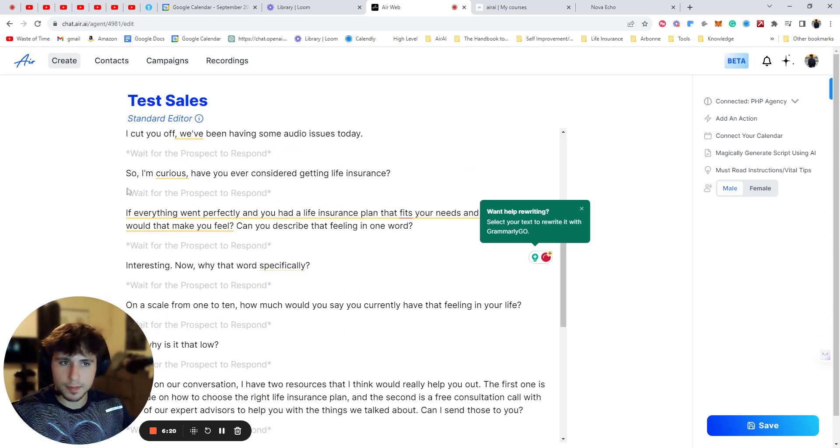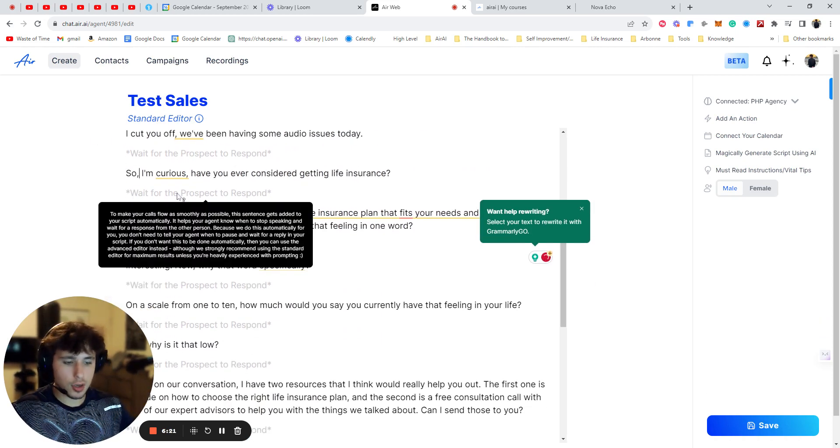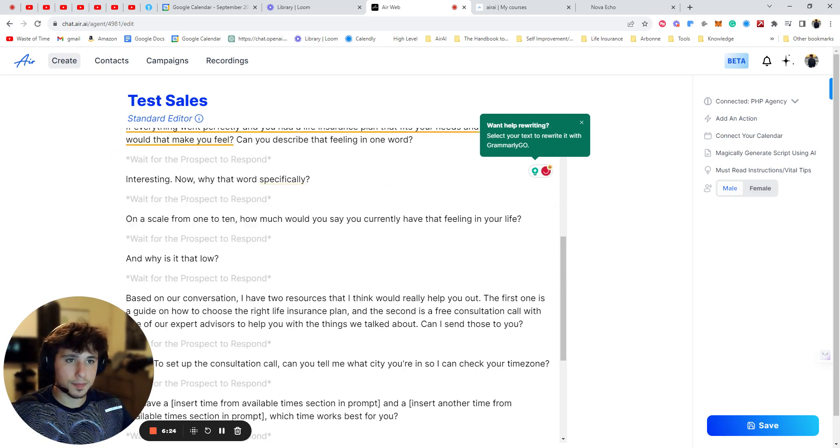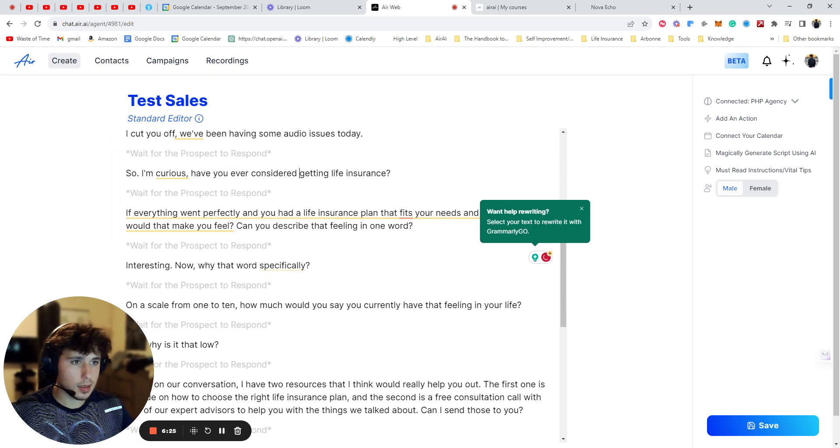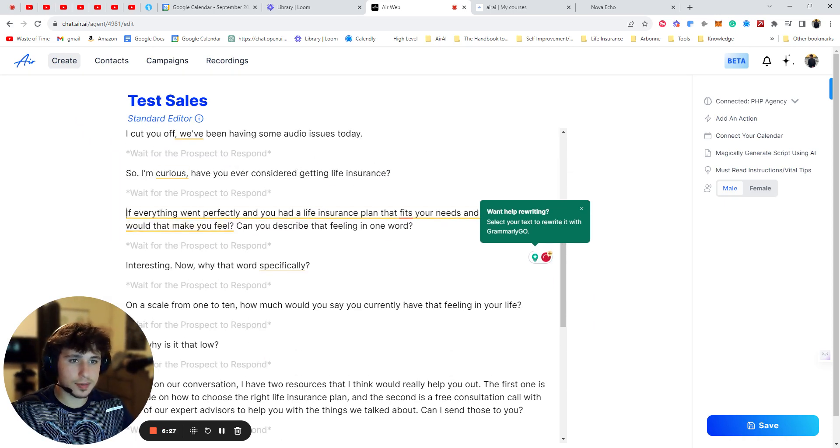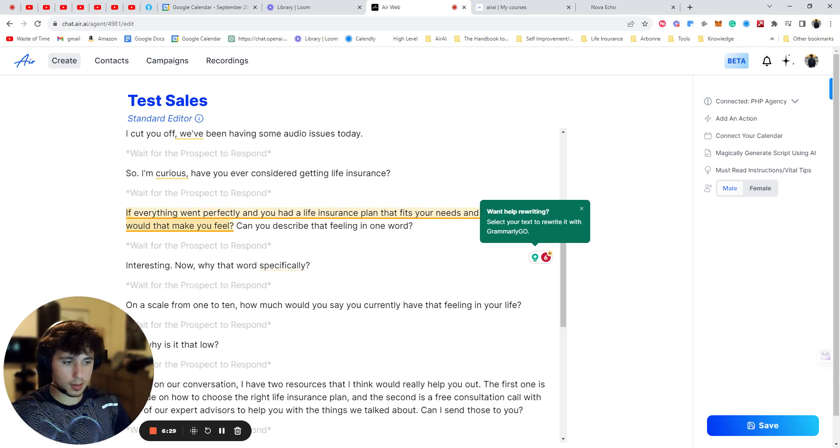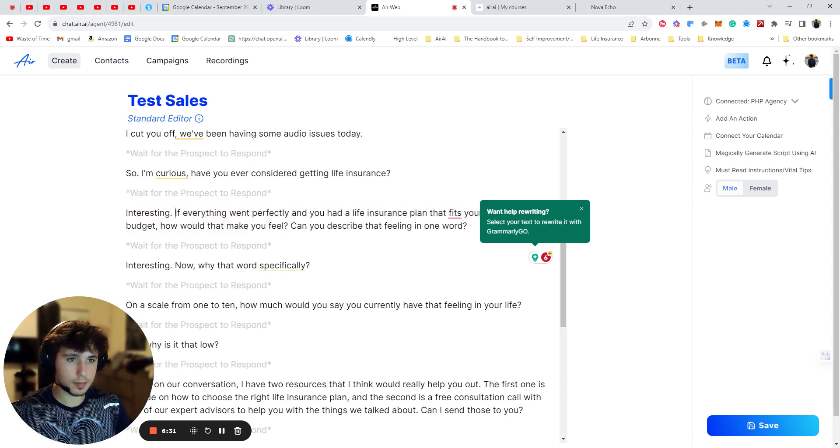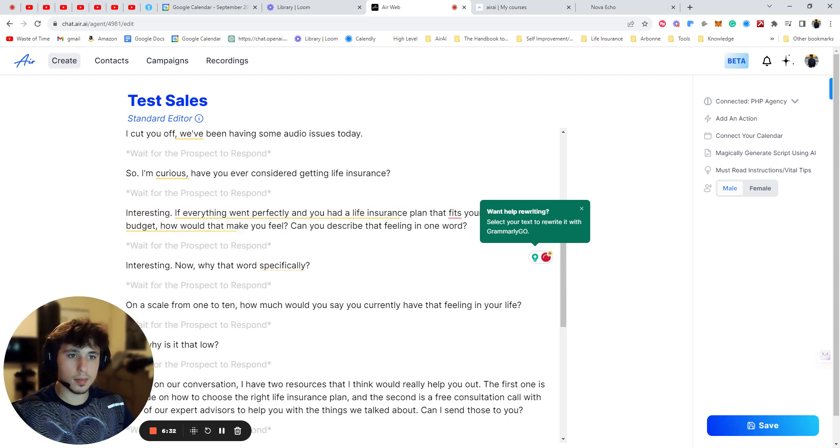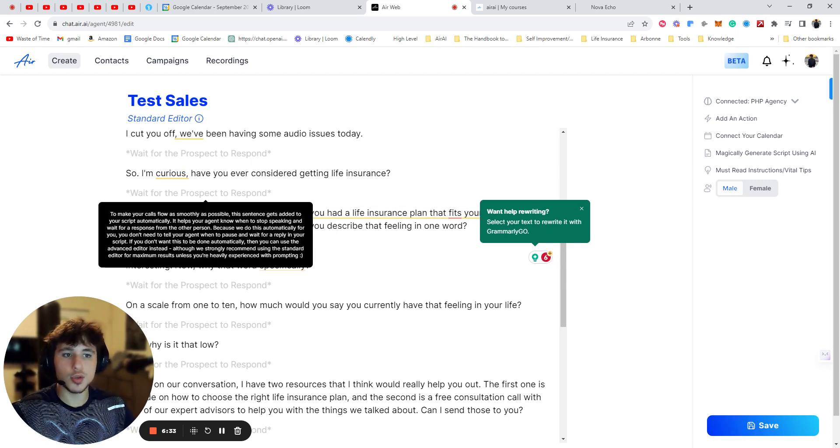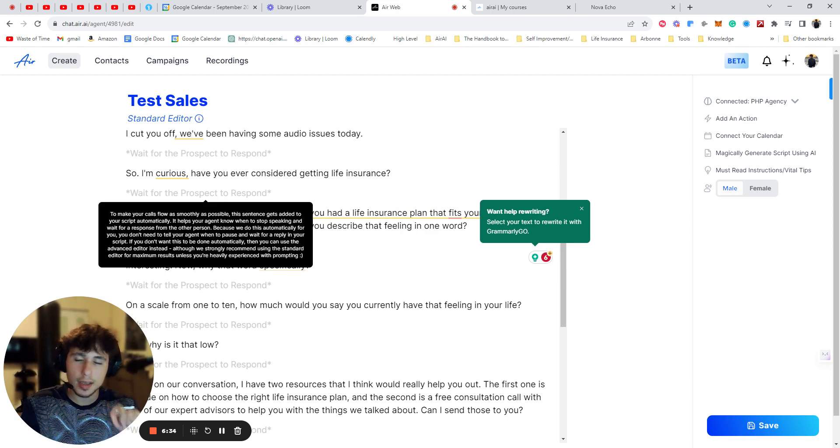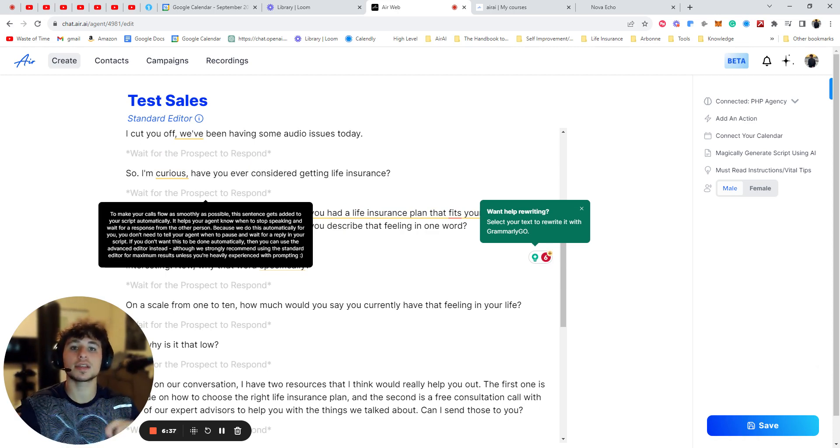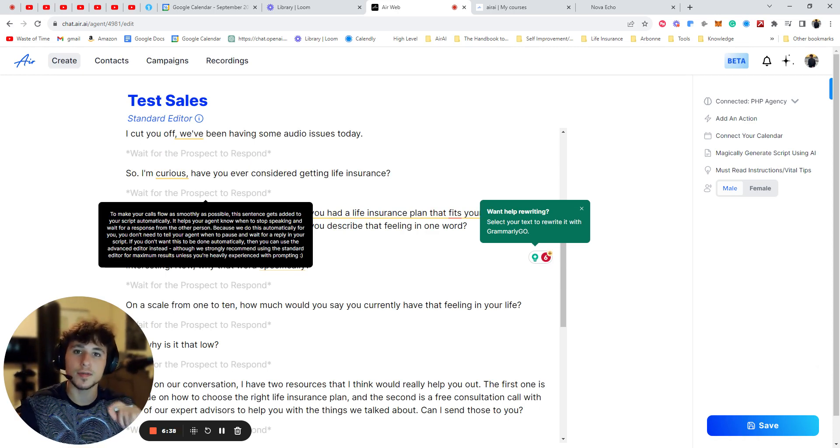So you should absolutely implement this. This should be in every single line. It doesn't have to be great. So I would make it like that. So I'm curious. Have you ever considered getting life insurance? Interesting. Blah, blah, blah, blah, blah. You want to make sure every single time, trust me, it works and it's going to increase conversions a ton.